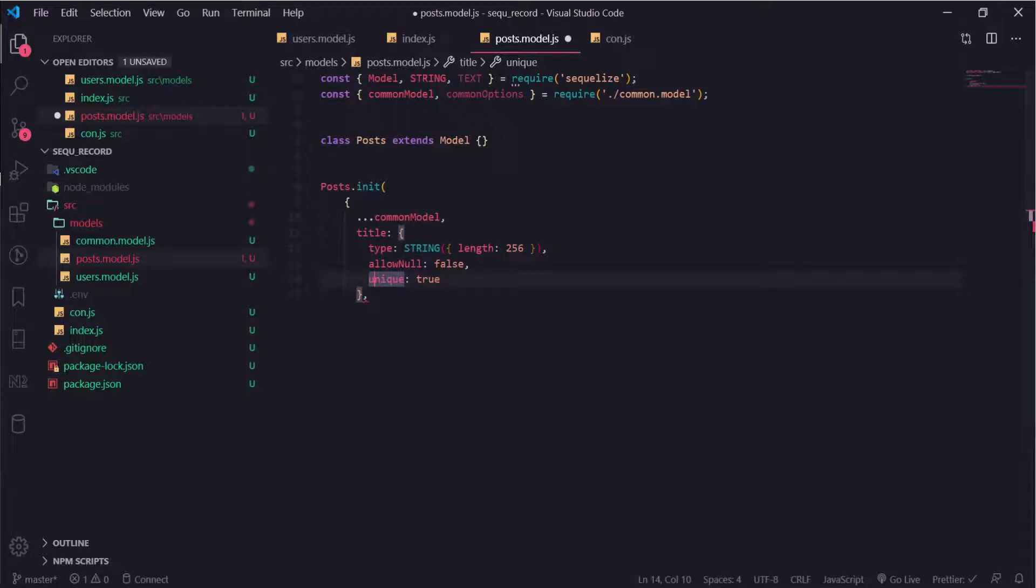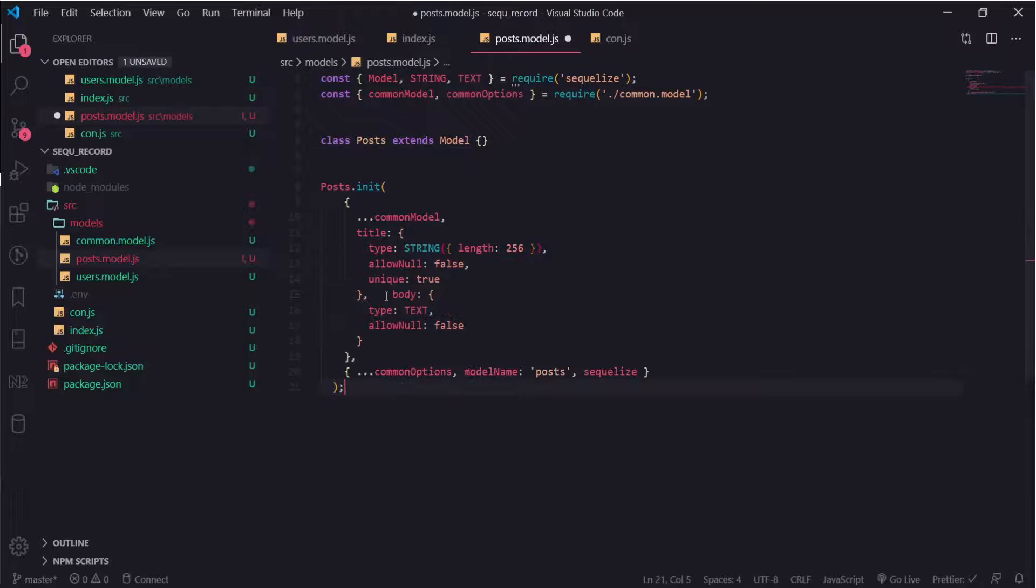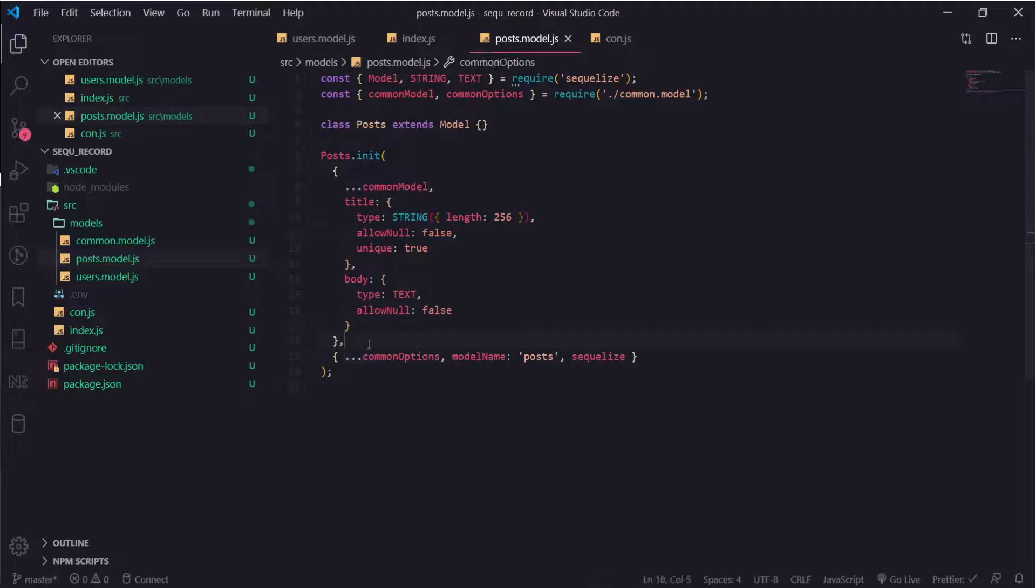Then I will create a body of type text that does not allow null. I will also expand the common options in the second argument and change the model name to posts.